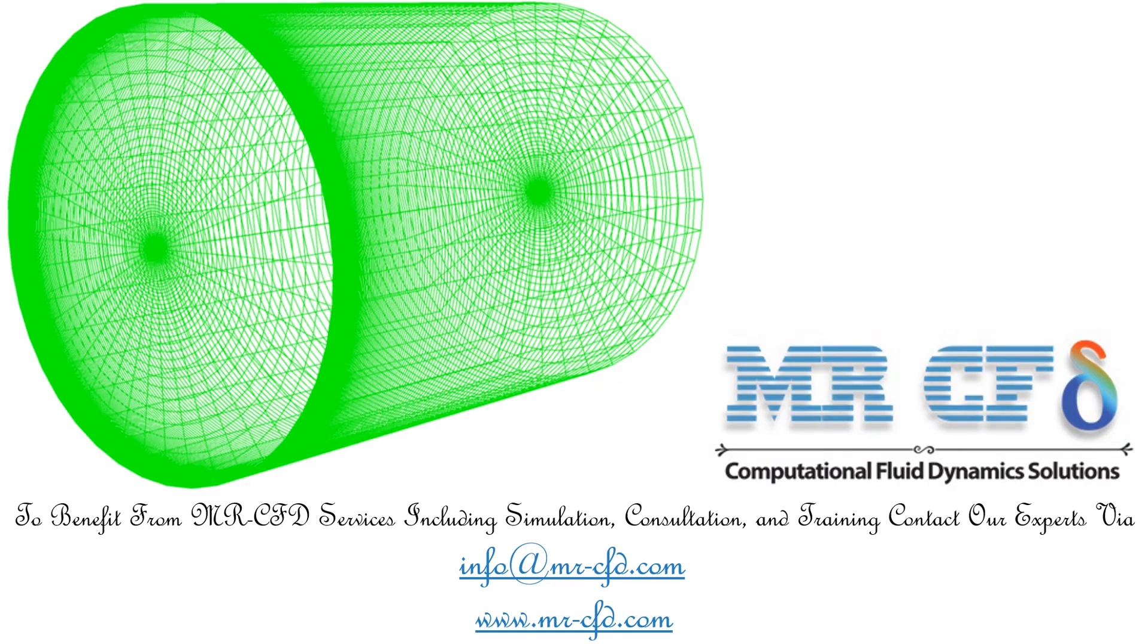As for the mesh, the meshing of the model has been done using ANSYS meshing software and the mesh type is structured. The element number is equal to 675,000.